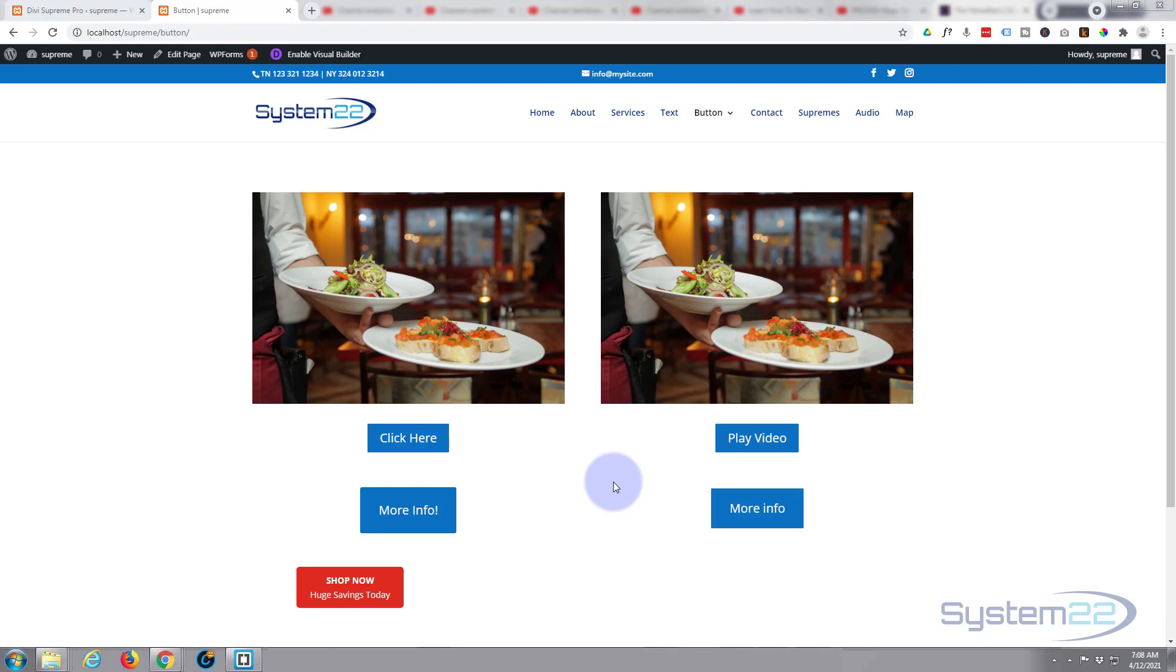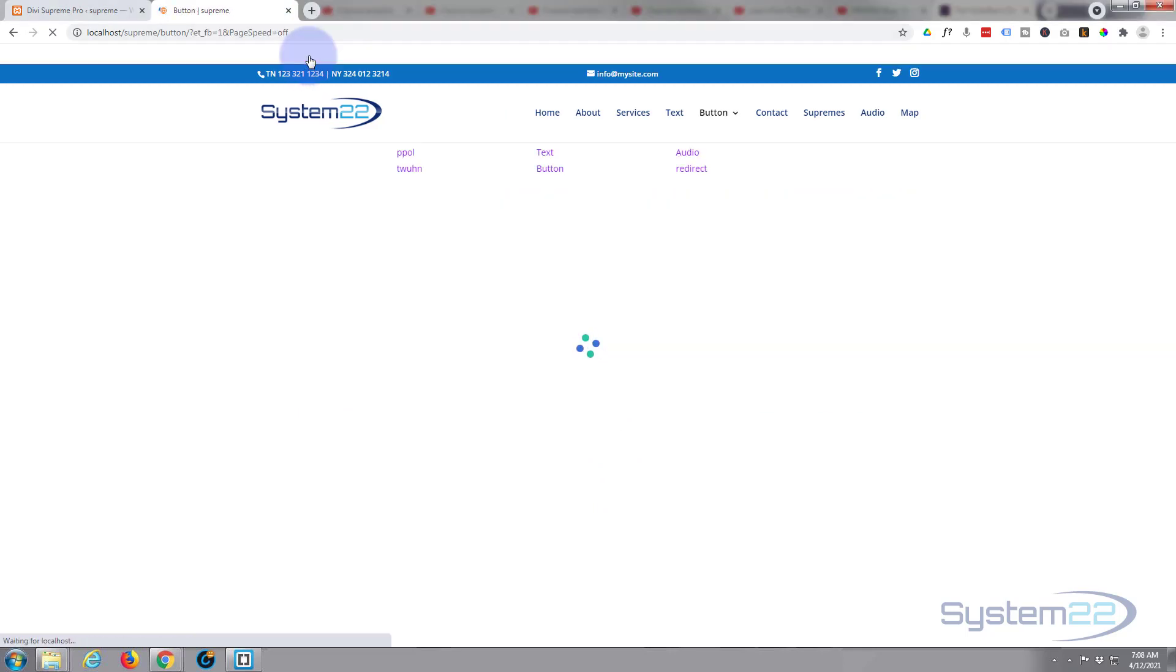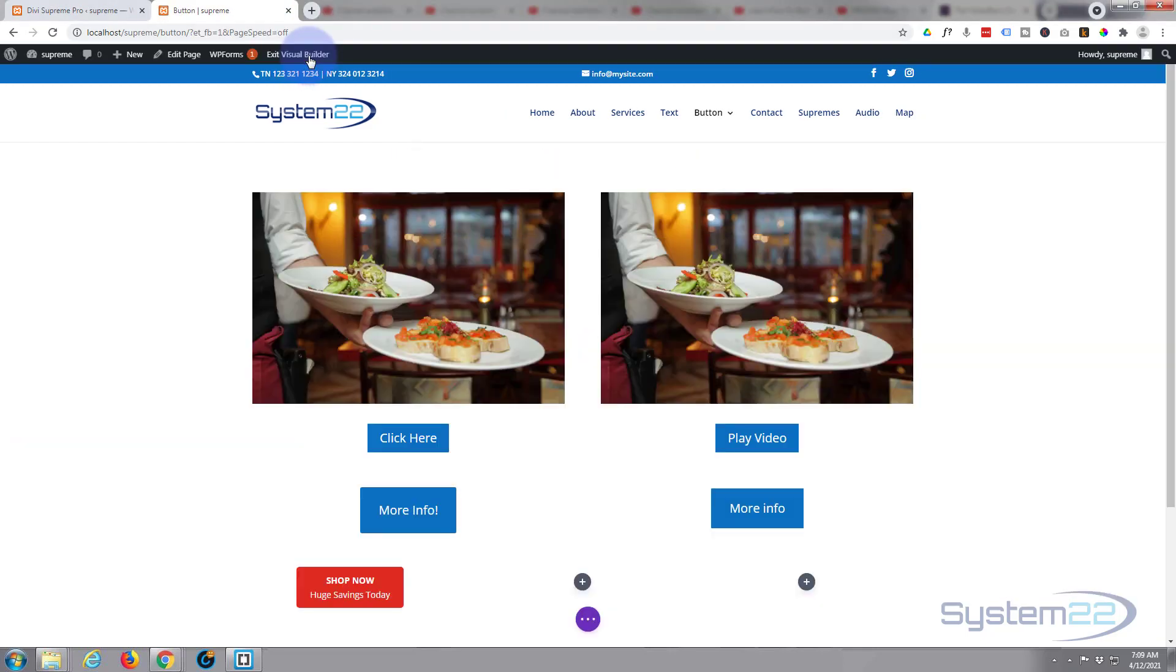Now there's various plugins you can get to do this, but it's really easy to do with the Divi theme, no coding involved, and creating custom buttons really couldn't be easier. So let's get started. I'm going to enable the visual builder.